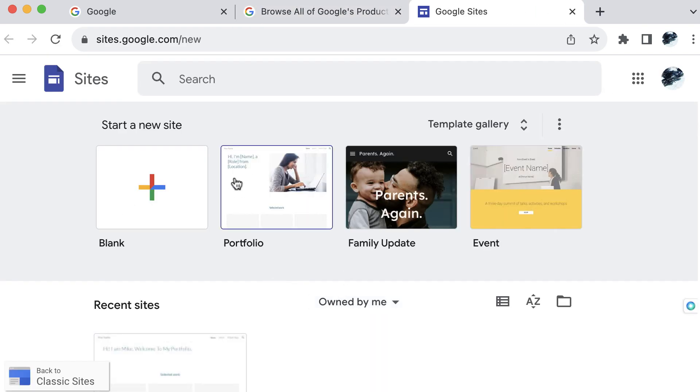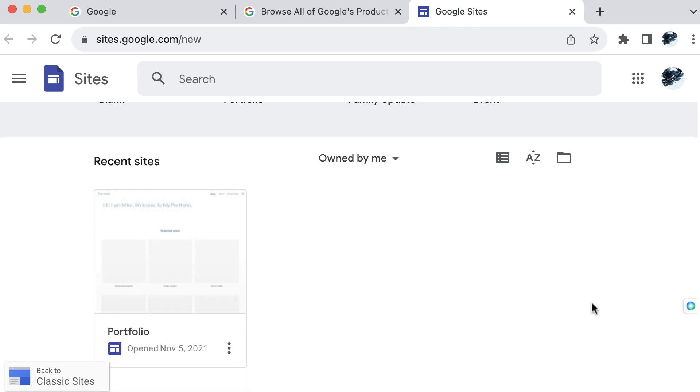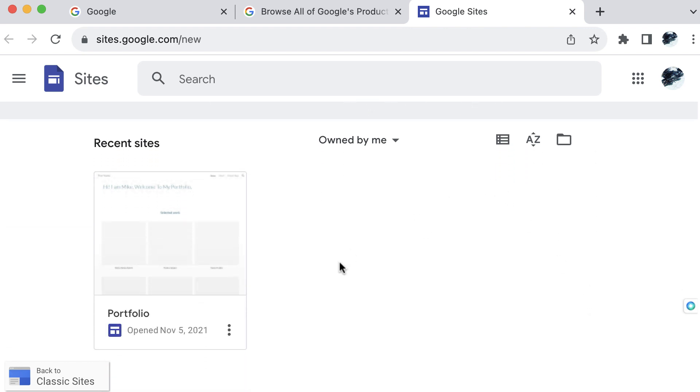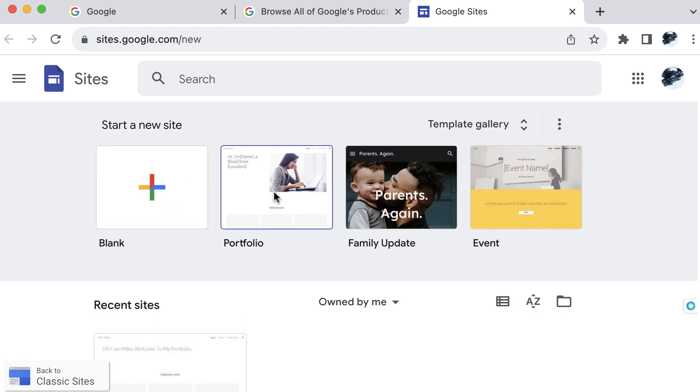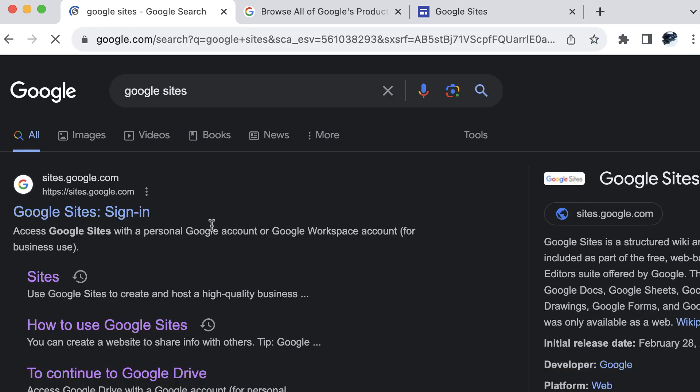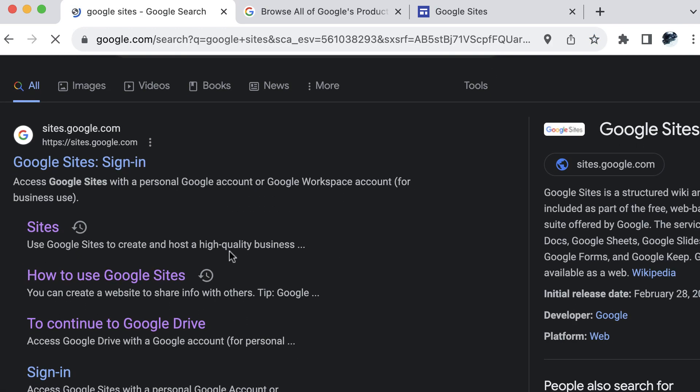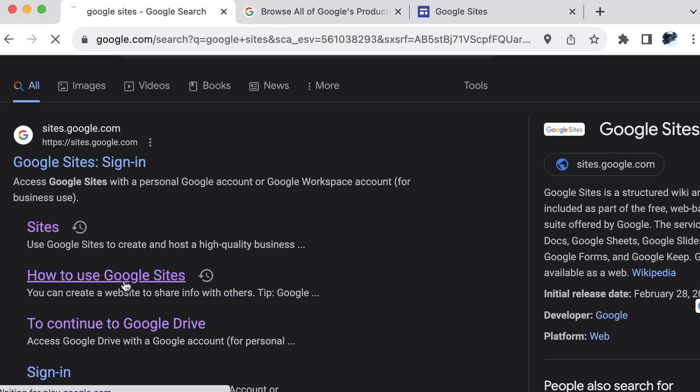Now you can see that you have templates to start a new site, you have a template gallery, and then you have the vertical triple dot icon to hide all templates here. Another way to get to this product is when you search Google sites in the results list, you will see how to use Google sites. If you select anything else, Google will take you to a page where they want to charge you for the Google workspace services, which is not the same thing as just a free Google site.